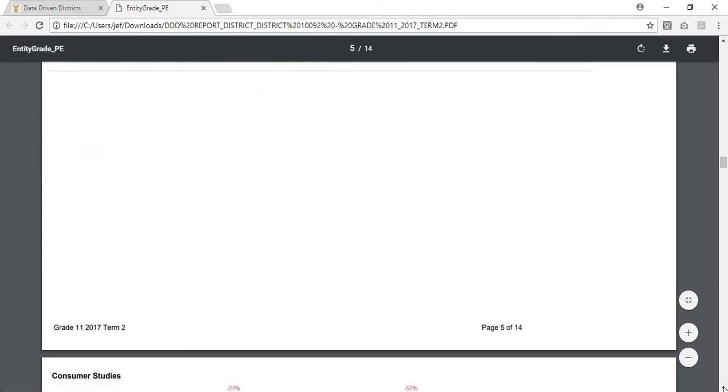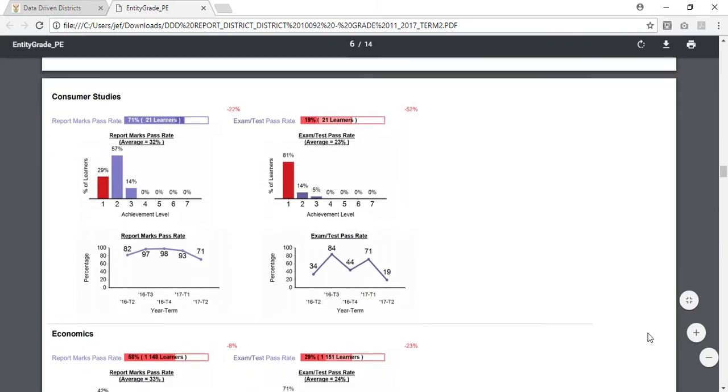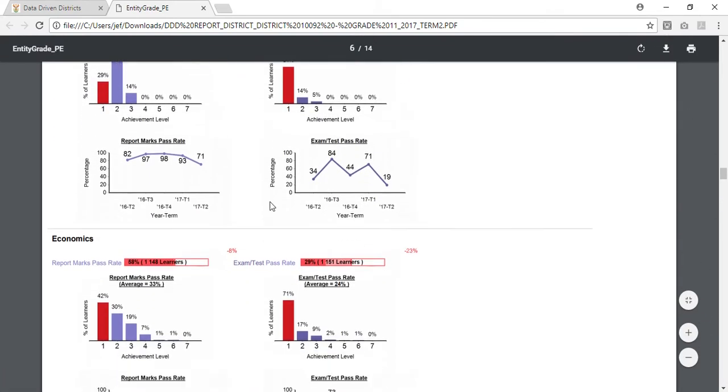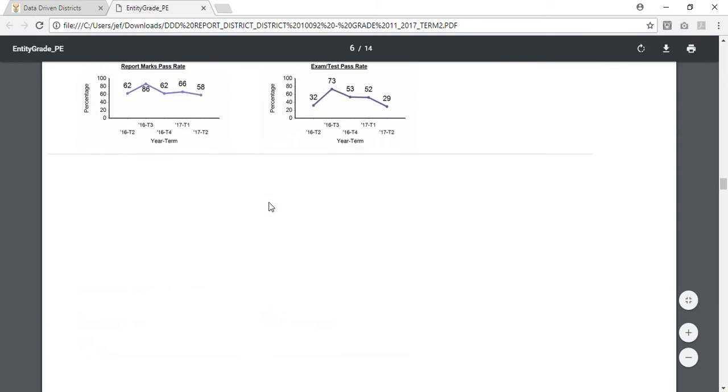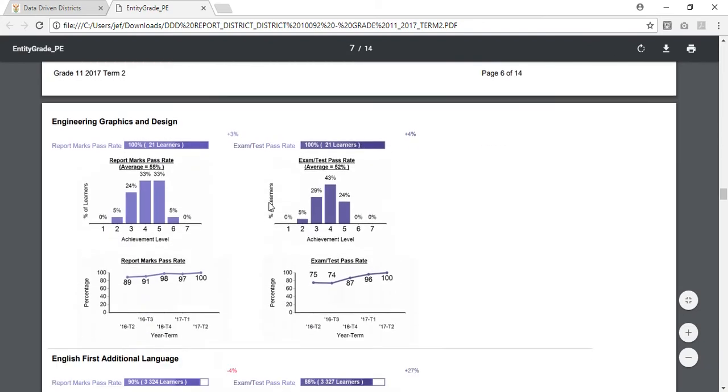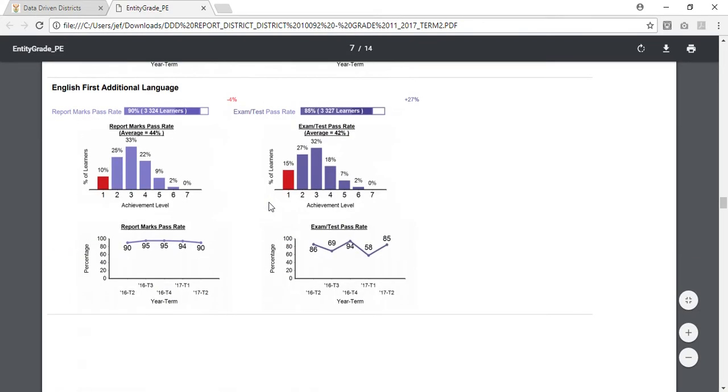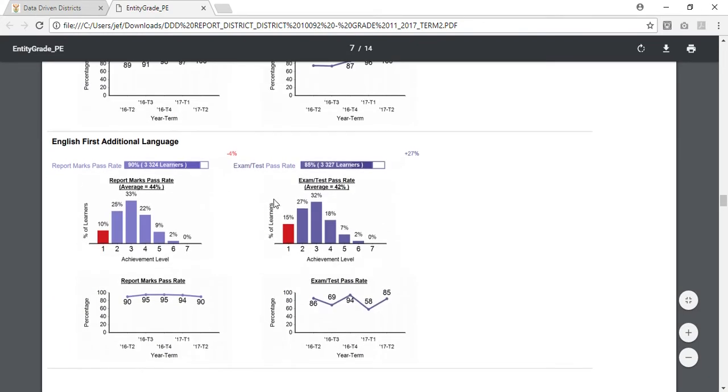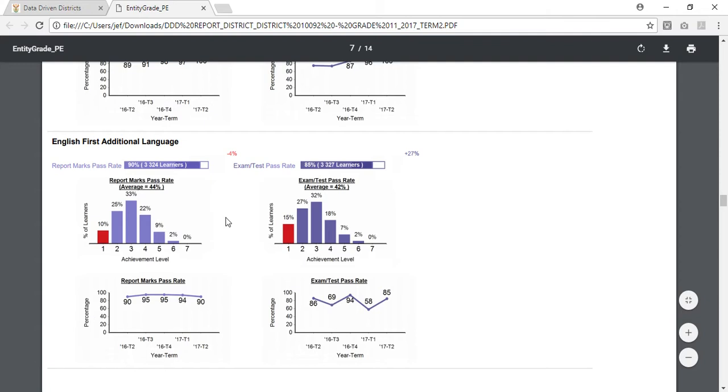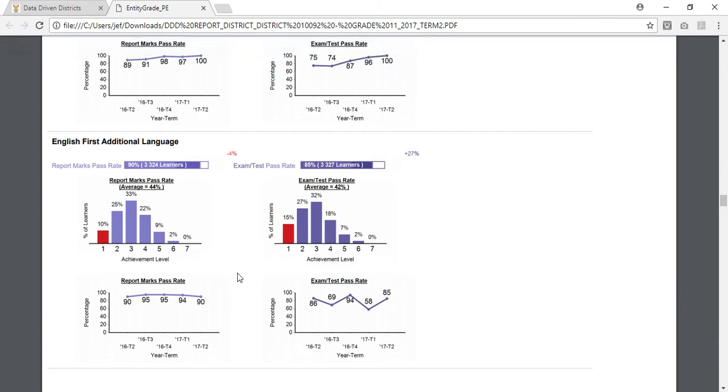The first subject we're looking at is English first additional language. Here I have it in the PDF English first additional language. I have the report marks data as well as the data that comes up in the pop up when you hover over it in the dashboard. An easy way to transfer this information into PowerPoint is to take a screenshot of the image and paste that into PowerPoint.